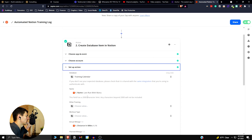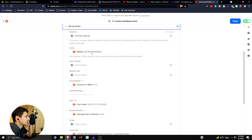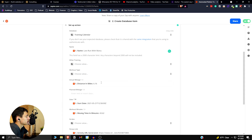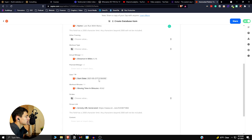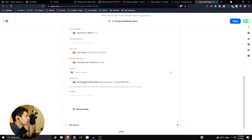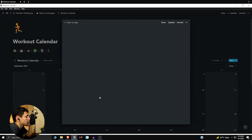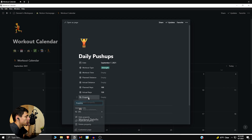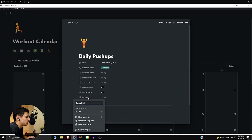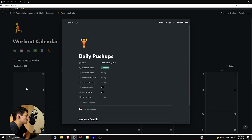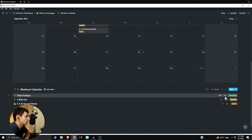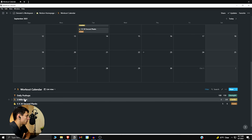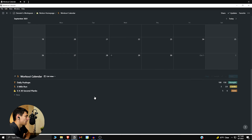In the Zapier setup, choose the database — in this case it'd be the workout calendar. Map the name field, and actual mileage is great to pull in there. You can have the start date go in, the workout minutes go in, and even the activity URL. It's nice to keep that connection with Strava so you don't have to open the social media app — it just drags in what you're actually doing and creates a new page automatically.